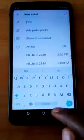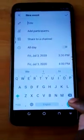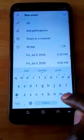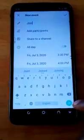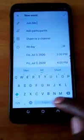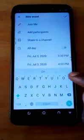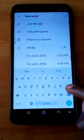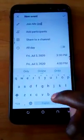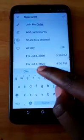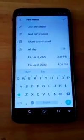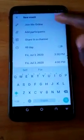You can add, for example, "Joining Me" — this is the title of the meeting.